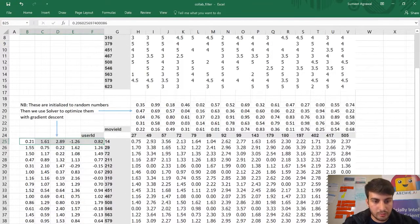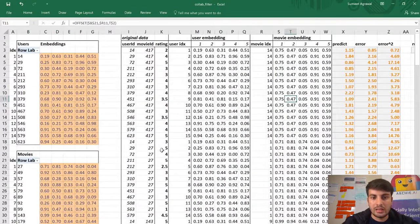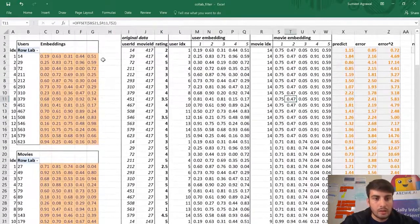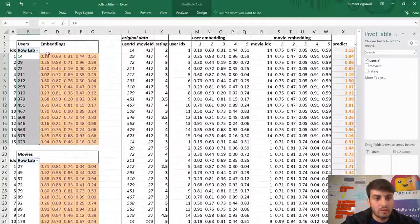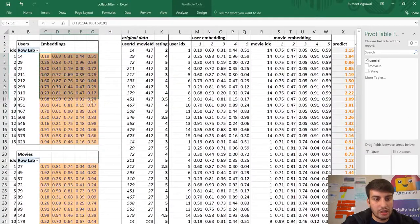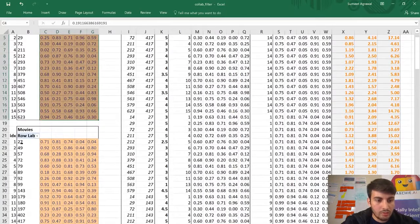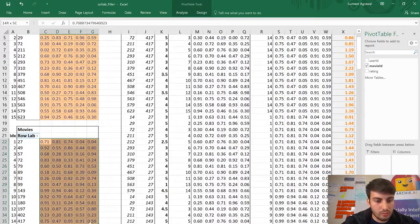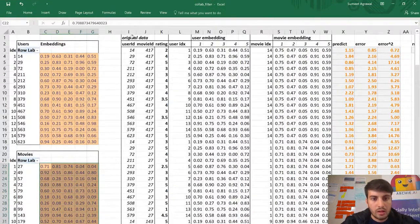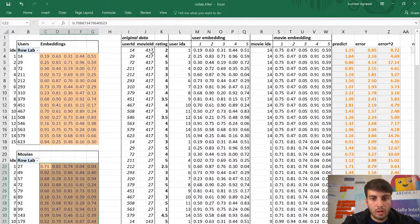Here is the same table in a better format. You can see the 15 users each with 5 embeddings, the 15 movies with their embeddings, and the original ratings table showing which user rated which movie.